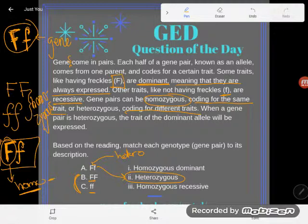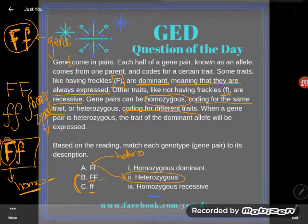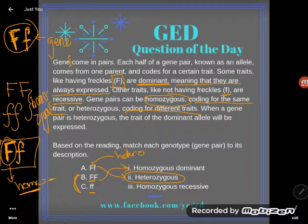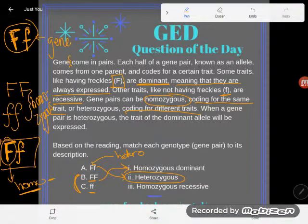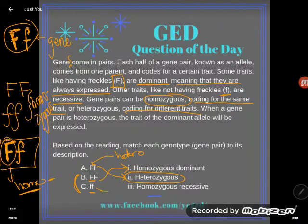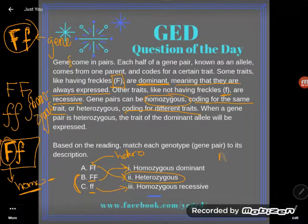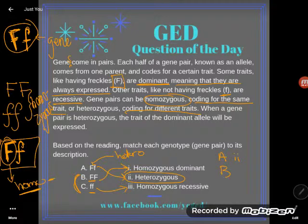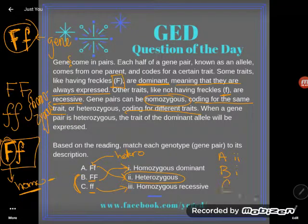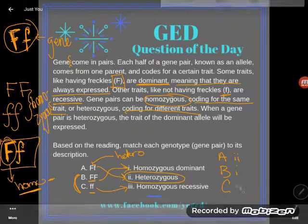Now the next ones — both alleles the same — are homozygous. 'Homo,' like homosexual, means the same. So homozygous means your alleles are both the same in a gene pair — either both capital or both lowercase. Capital letters stand for dominant, so that's homozygous dominant. Lowercase letters stand for recessive, so that's homozygous recessive. So A matches with two, B matches with one, and C matches with three.